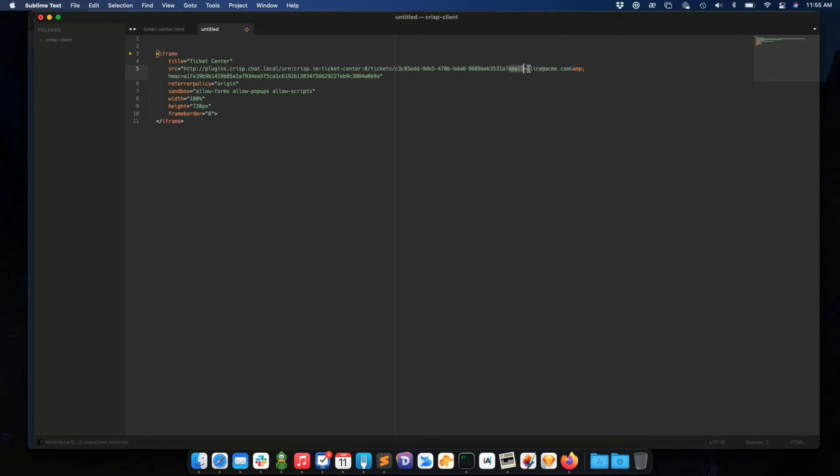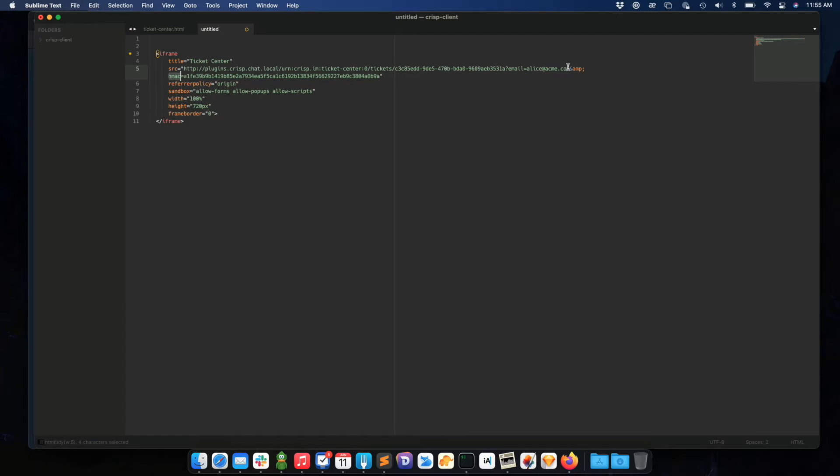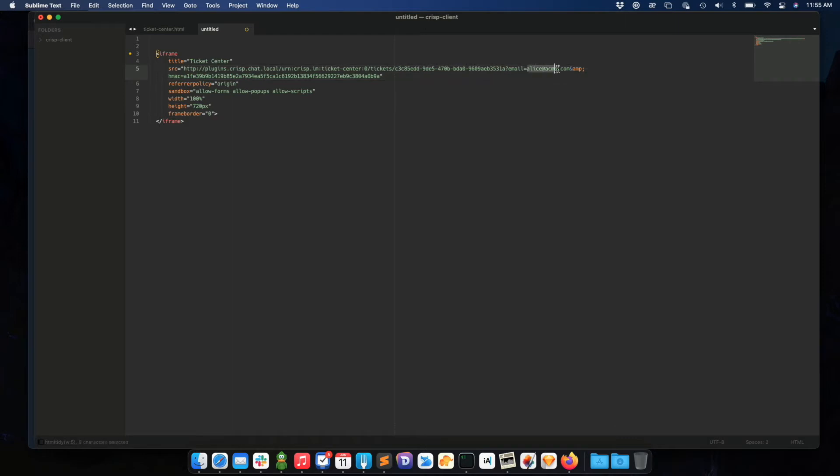And then I need to provide my logged in user's email. So here it's alice@acme.com. And add HMAC in your signature. So this part is super important. Basically, if I only included this URL, it will not work because the Ticket Center is protecting you against email impersonation.